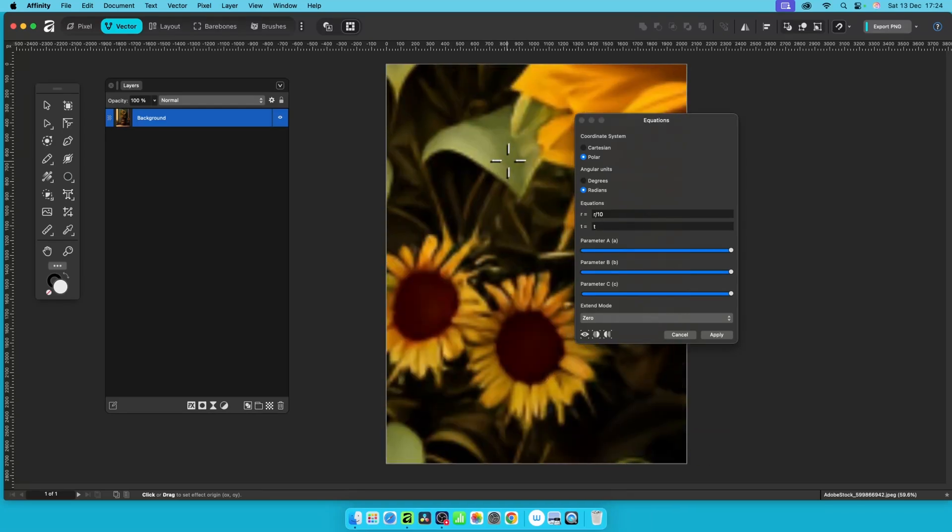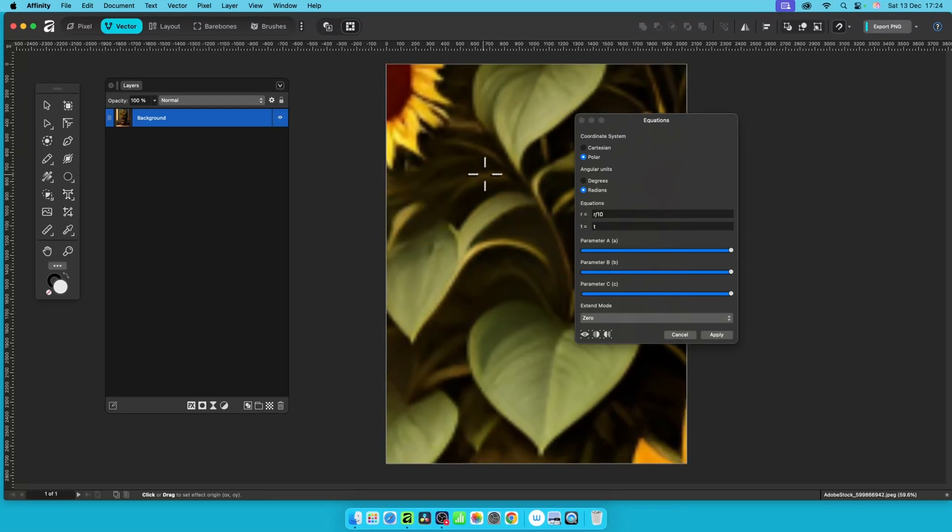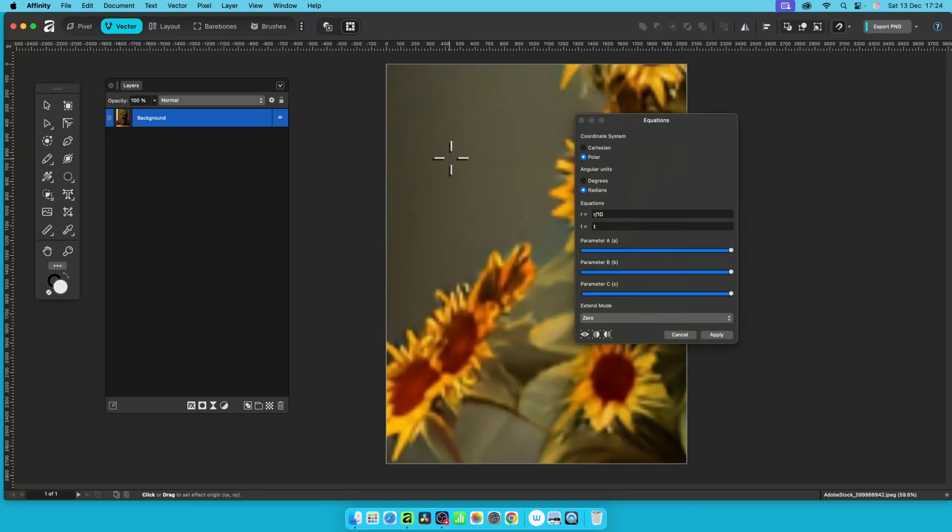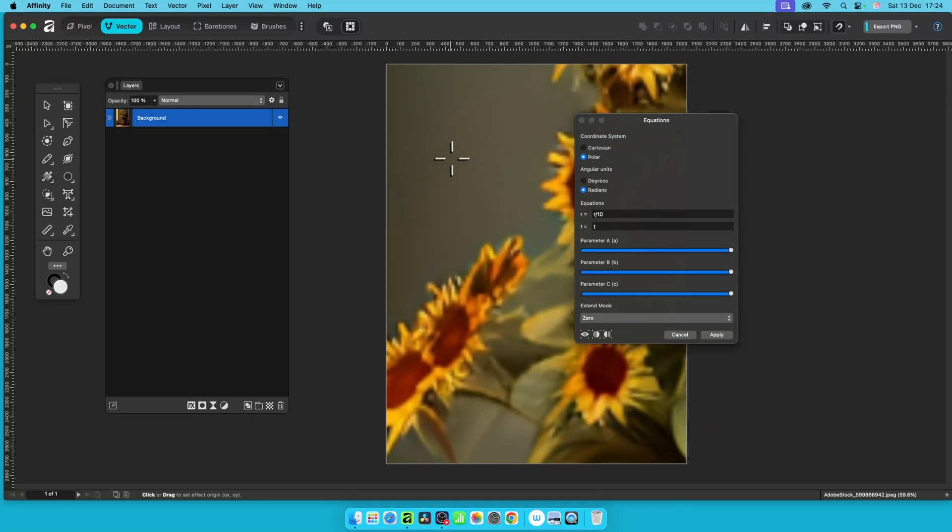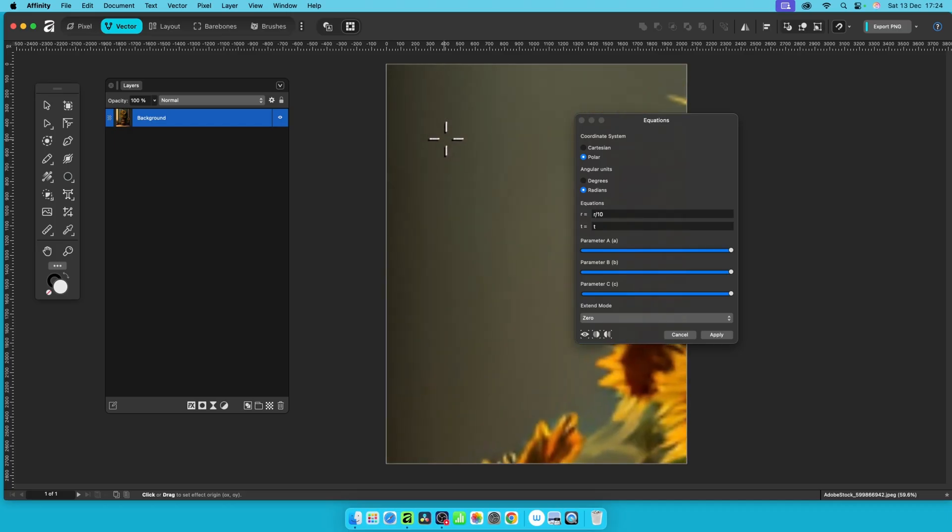In Affinity 3, you can create all kinds of transformations, distortions, etc. using the Equations filter. In this video, I'm going to show you how to do that.